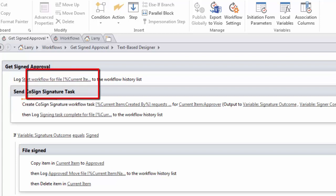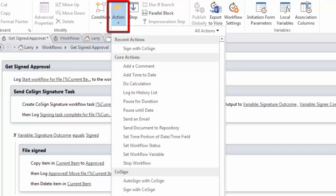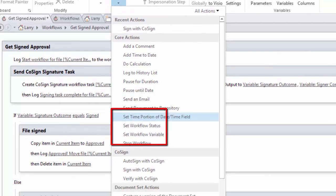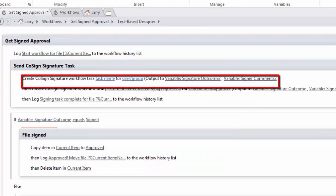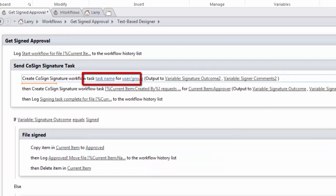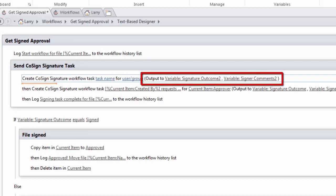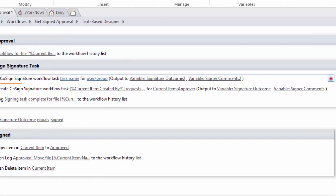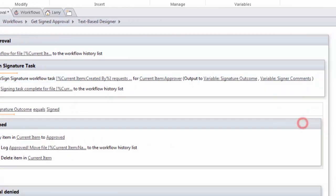I created the signature task. It's very easy to do that. Let's show how to add one. I put the cursor where I want it to be. And then I say either sign with CoSign, auto sign, or verify. And then I would name the task. This is the person who will be performing the task. And then the action has different outcomes.